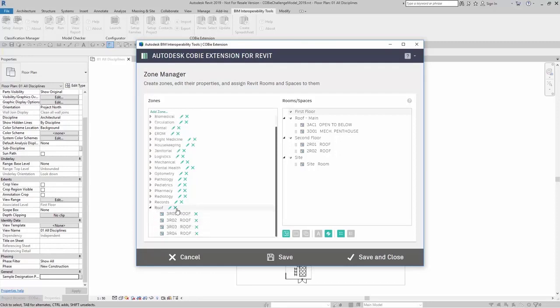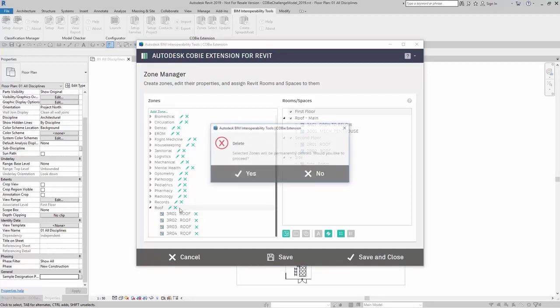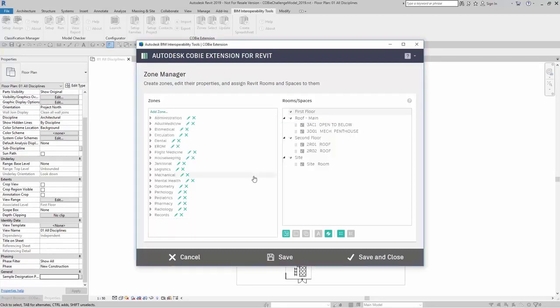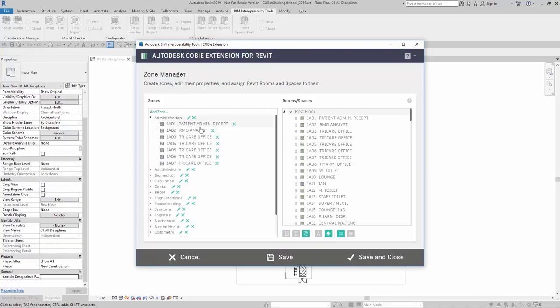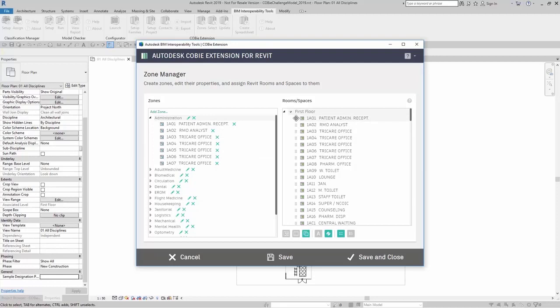I can also remove rooms by clicking on the X, or remove the entire zone completely. If I remove the zone, it disappears from the list. Here for administration, I have the room admin, but I don't have the space admin, so I can just click on the patient admin for reception, just click and drag it over.